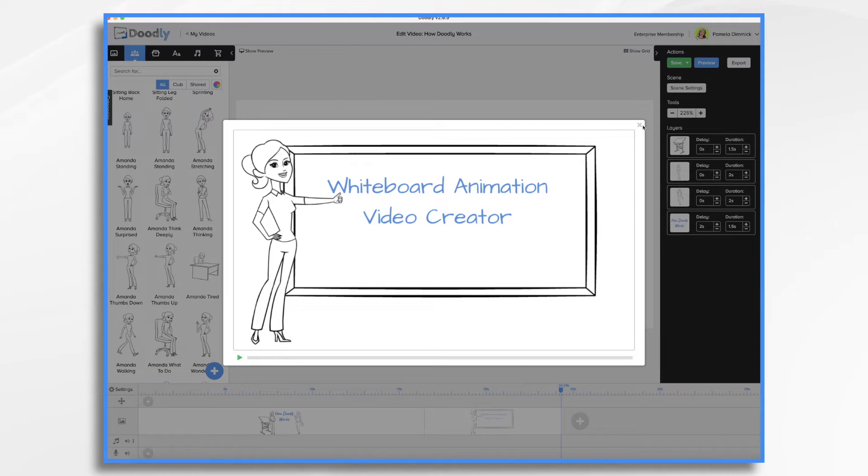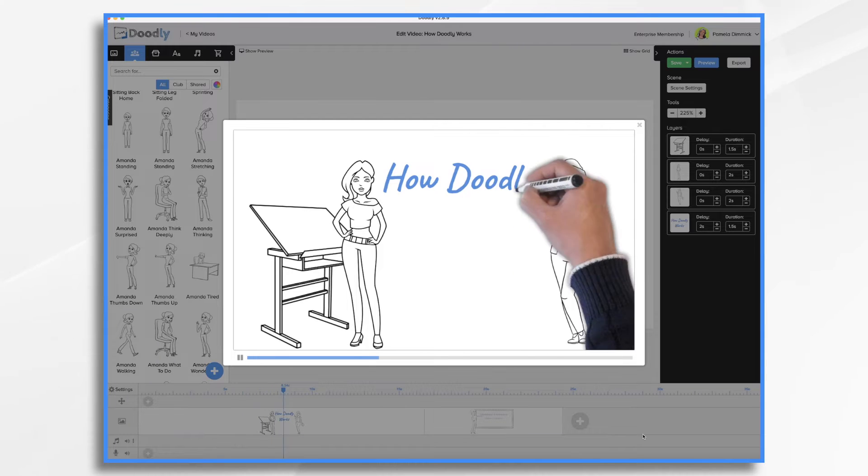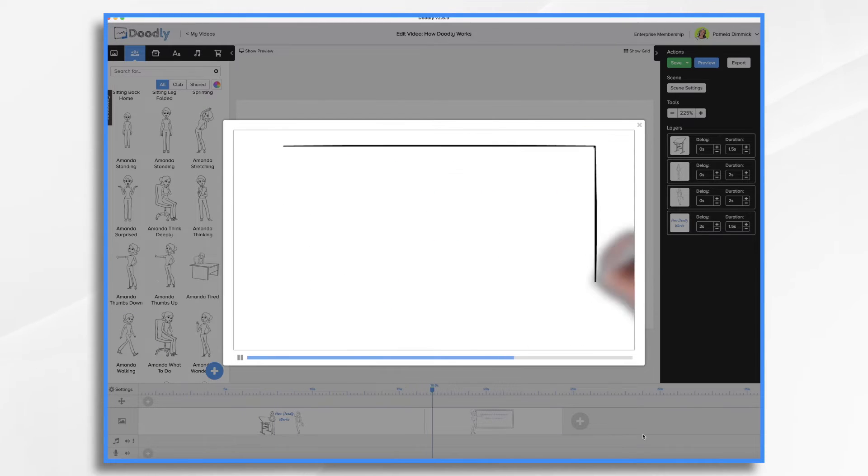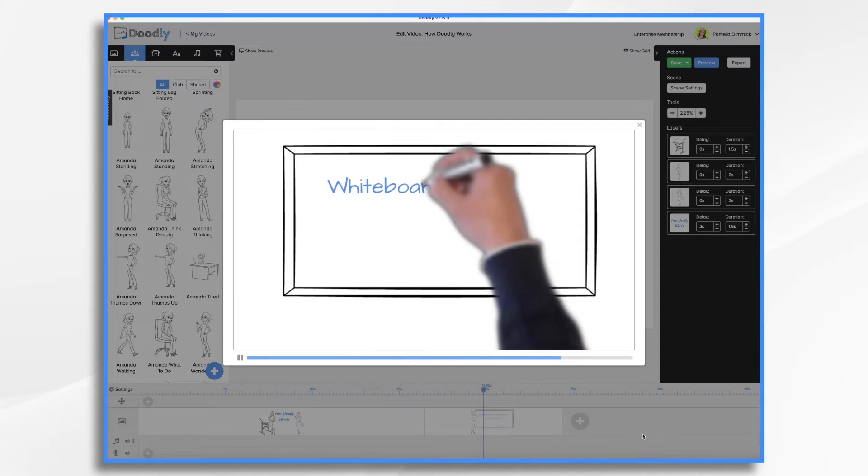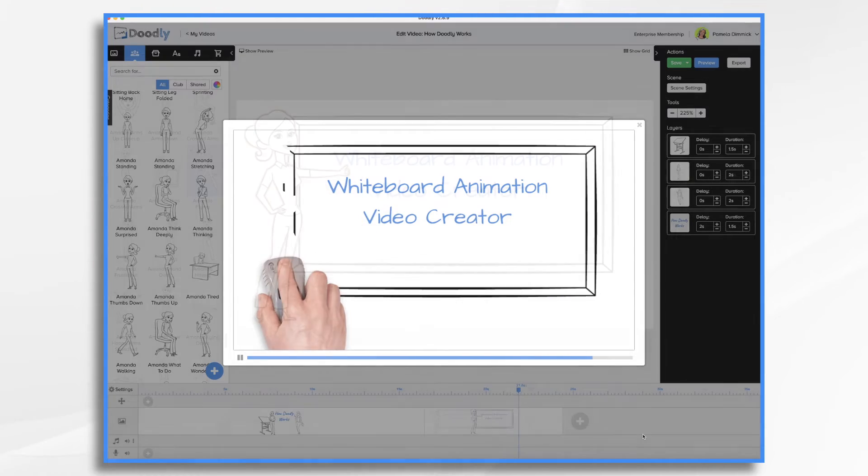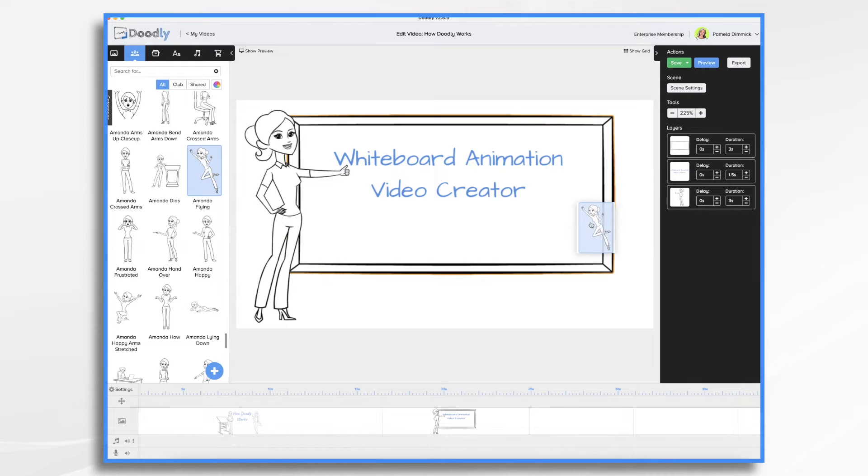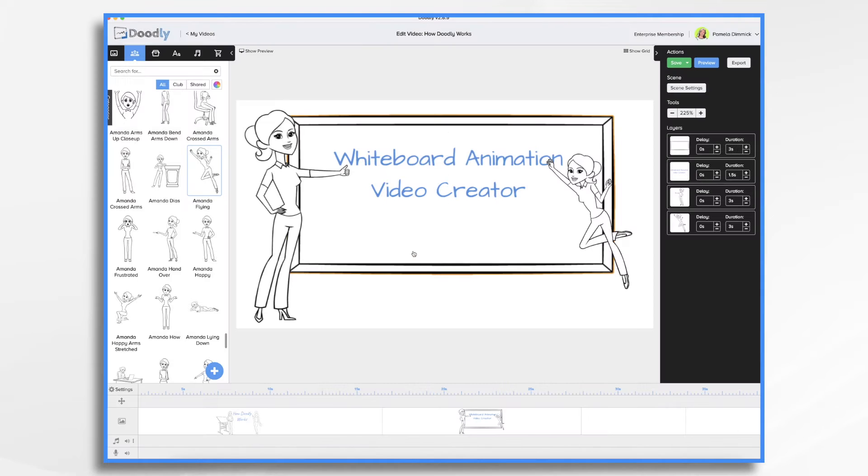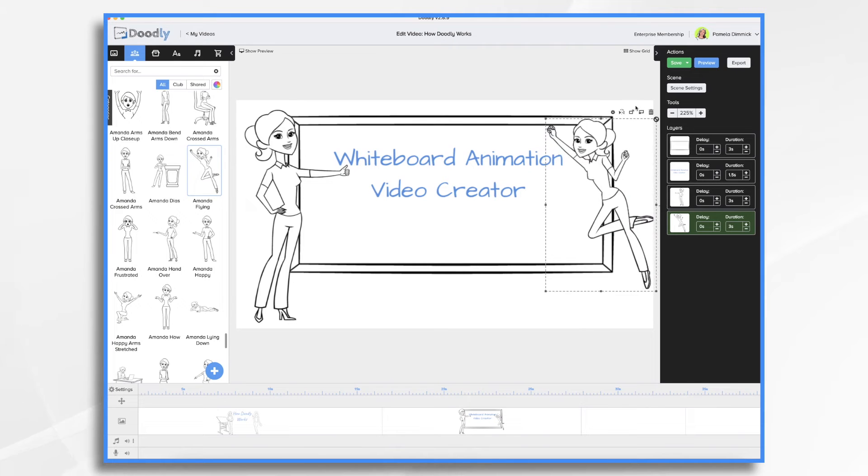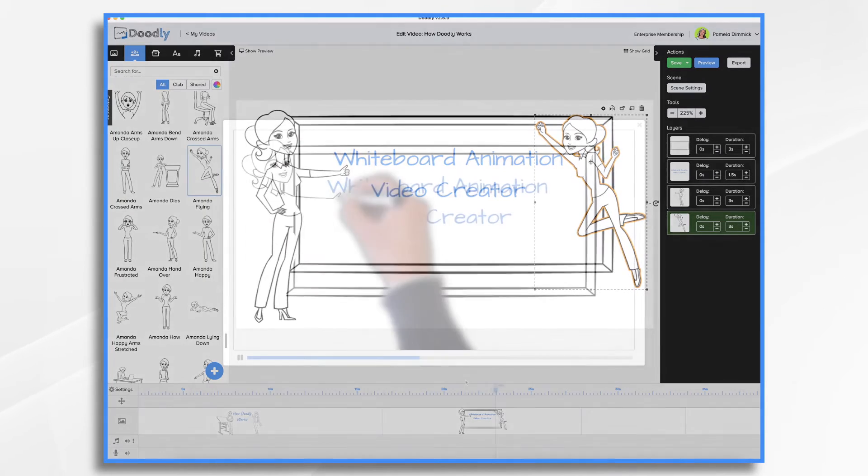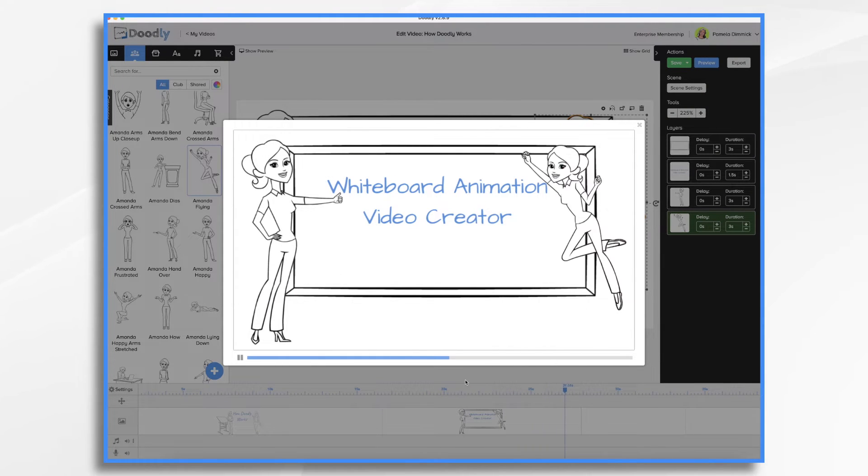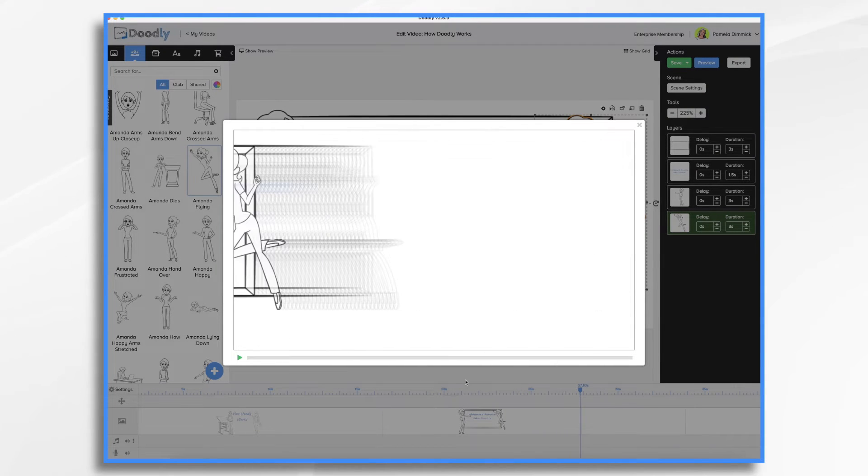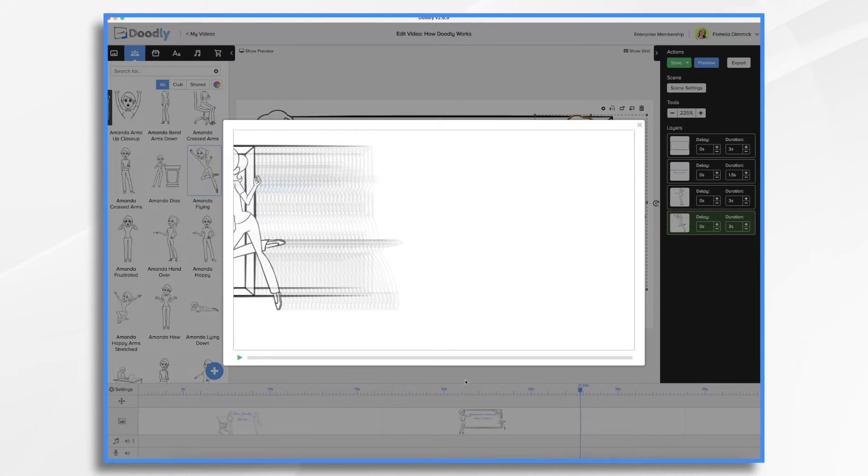If you've ever used a real whiteboard, then you know it's common to draw various elements, talk about them, and then erase them before moving on to the next topic. Doodly allows you to do the same with various scenes. Instead of drawing the images, you actually drag and drop them onto the whiteboard. And then you'll let Doodly reveal them when you're talking about them using a voiceover. From there, you can move on to a new scene by using a transition, such as an erase or a swipe, and that will get you to a clean whiteboard where you can repeat the process.